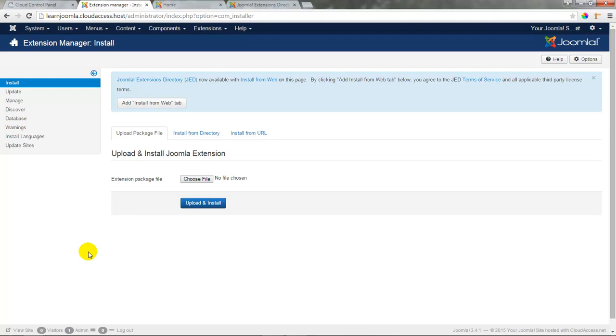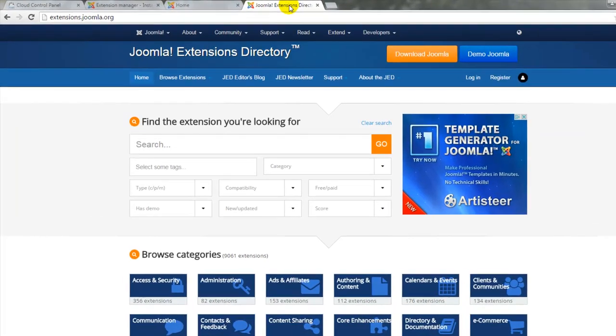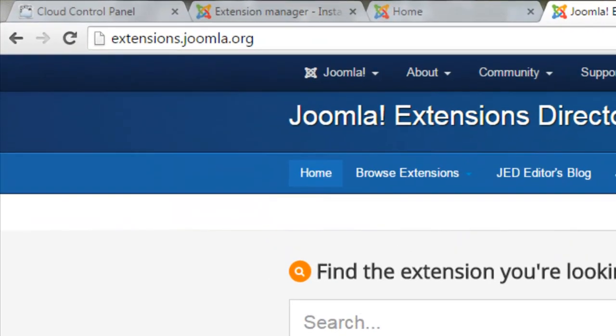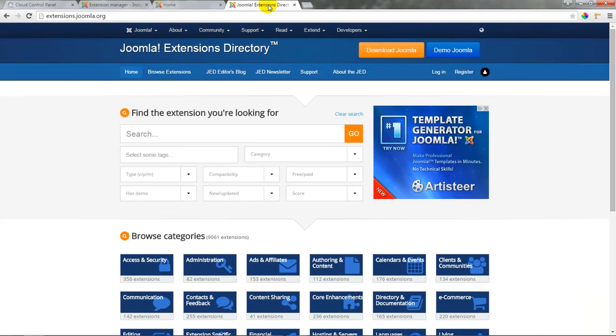For now we want to install an extension manually so what we're going to do is go to the Joomla extensions directory. You can go here by visiting extensions.joomla.org. There are many great core Joomla features but there are also thousands of extensions in this extensions directory that can help you enhance functionality of your Joomla site where core functionality leaves off.